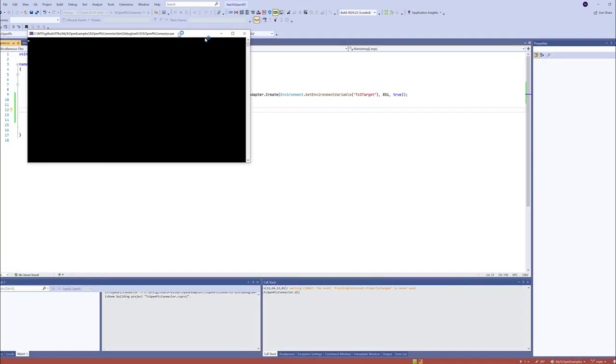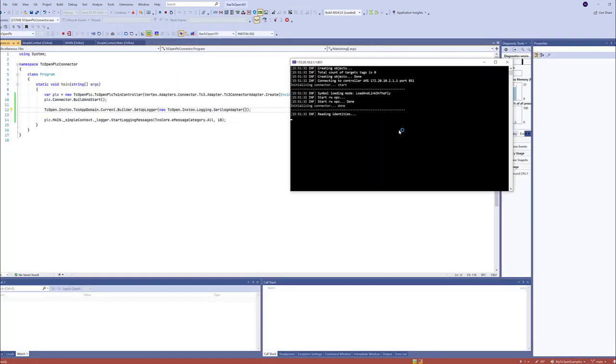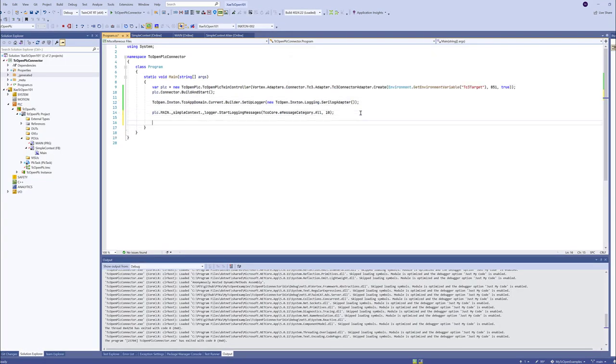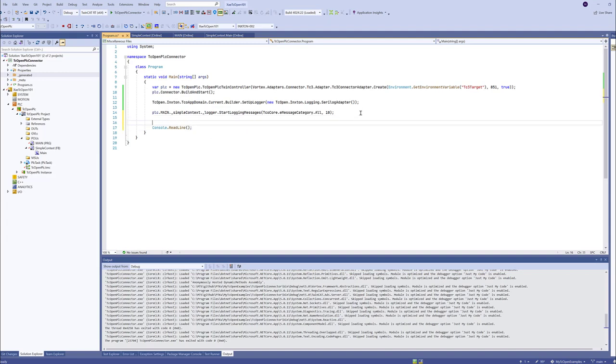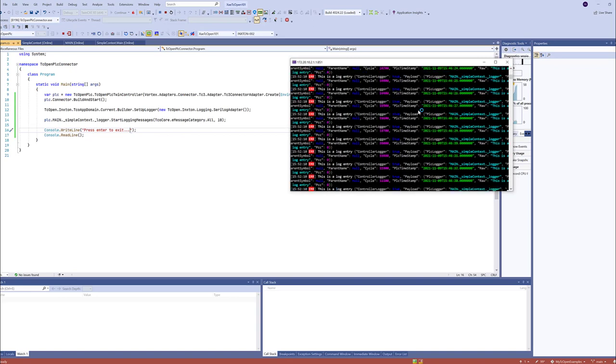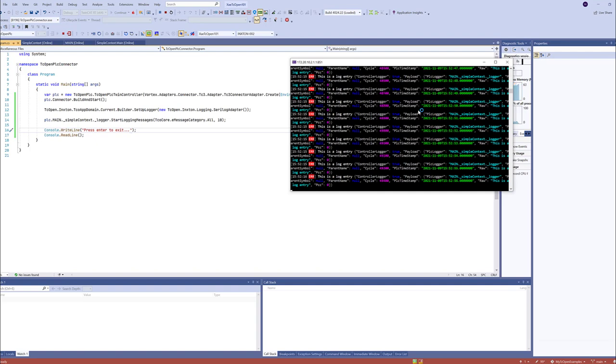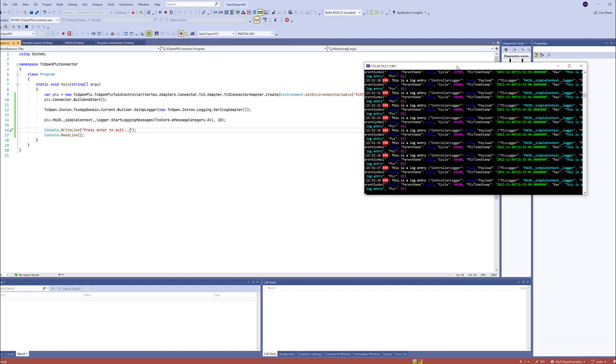The application finished before we were able to do anything. Let's say console read line. And now we can say press enter to exit. So now that all those messages that were stored in the buffer are retrieved. And we just get the retrieval of the newly added messages to our queue.